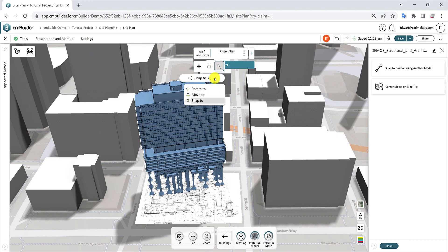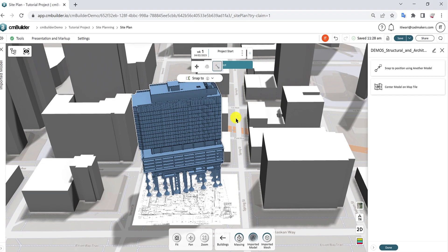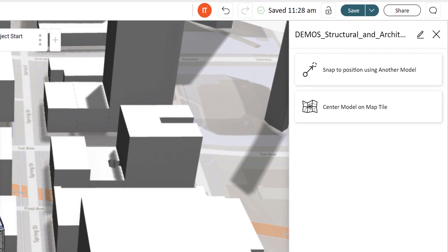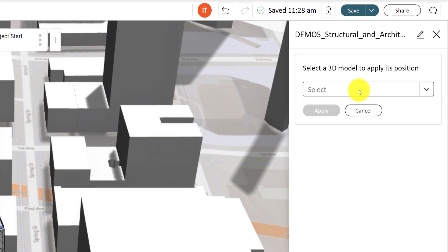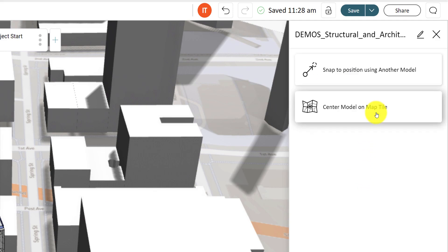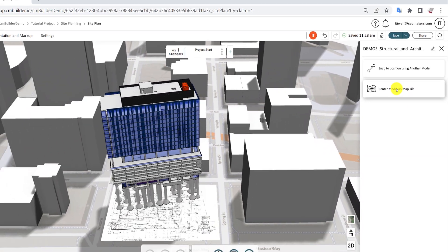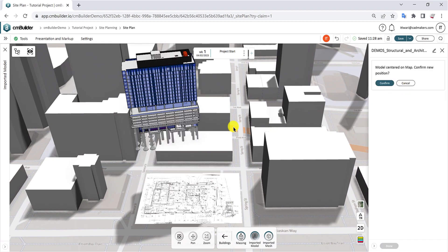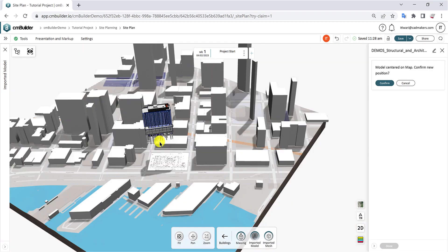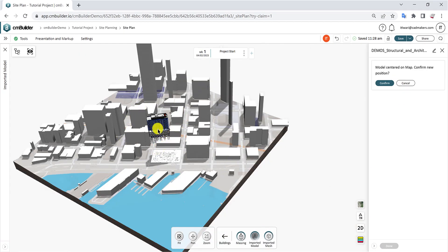You can also use other positioning tools from the Model Properties panel. Click Snap to position using another model to align the model using the origin point of another imported model. Click Center model on map tile to move the model to the center of the map tile.